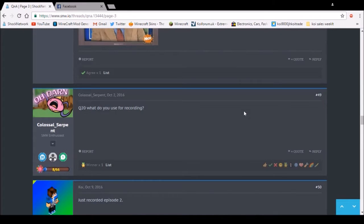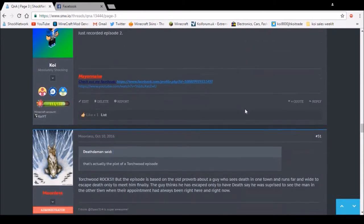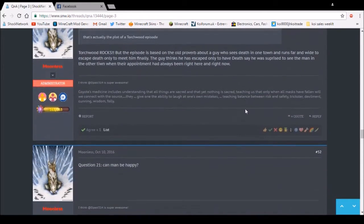Question 20: What do you use for recording? OBS - Open Broadcast Software, by the way.